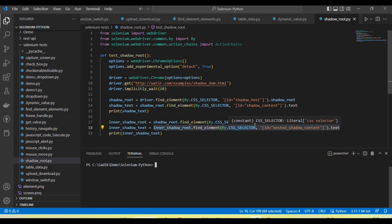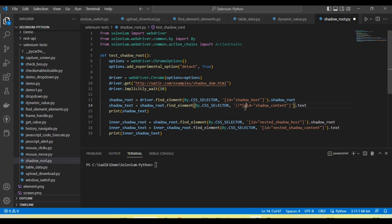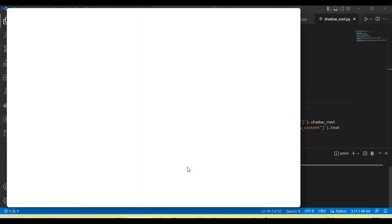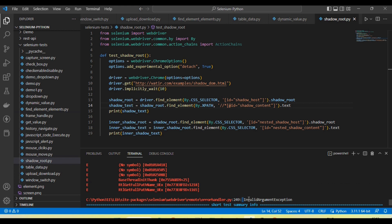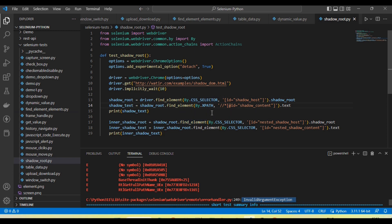Now let's see what happens if we use XPath instead of a CSS selector for an element inside a shadow root. I am going to create an XPath — double slash, asterisk, and the condition — and change the selector type to XPath. When I run the test, you can see an InvalidArgumentException. This means if you are using shadow root and trying to find locators of shadow root elements, you must use CSS selector. XPath is not supported for shadow root elements. If we use CSS selector, it will work.